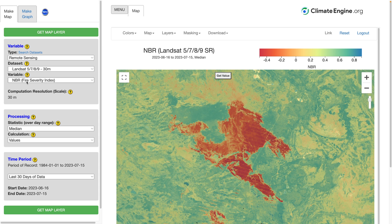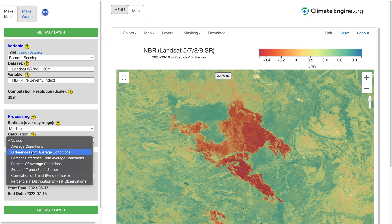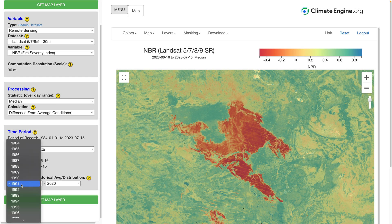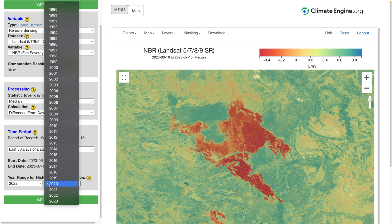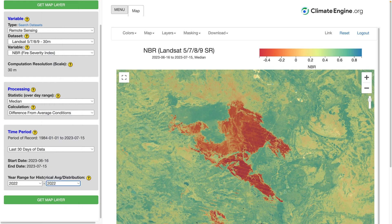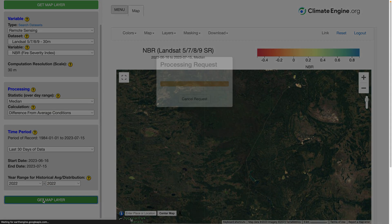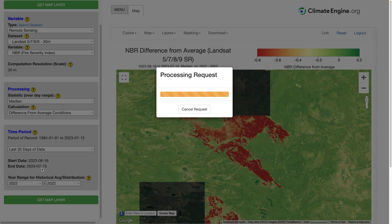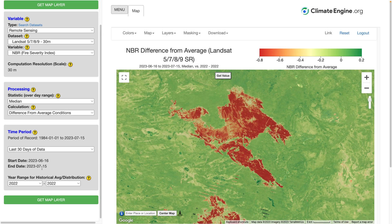What we can do to get a differenced NBR map — a DNBR map — is use the differenced from average condition calculation available in Climate Engine. This will take the last 30 days of data for this year and compare that to any other year range for the same dates. In this case, I just want that date range for 2022. So when we compare 2023 to 2022, we get a differenced NBR map showing essentially fire severity over this area.